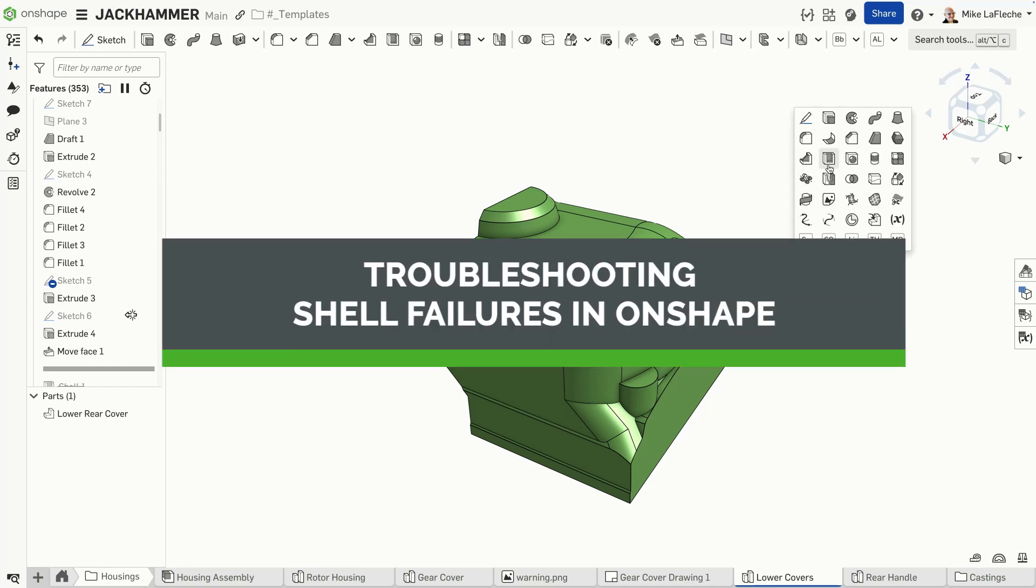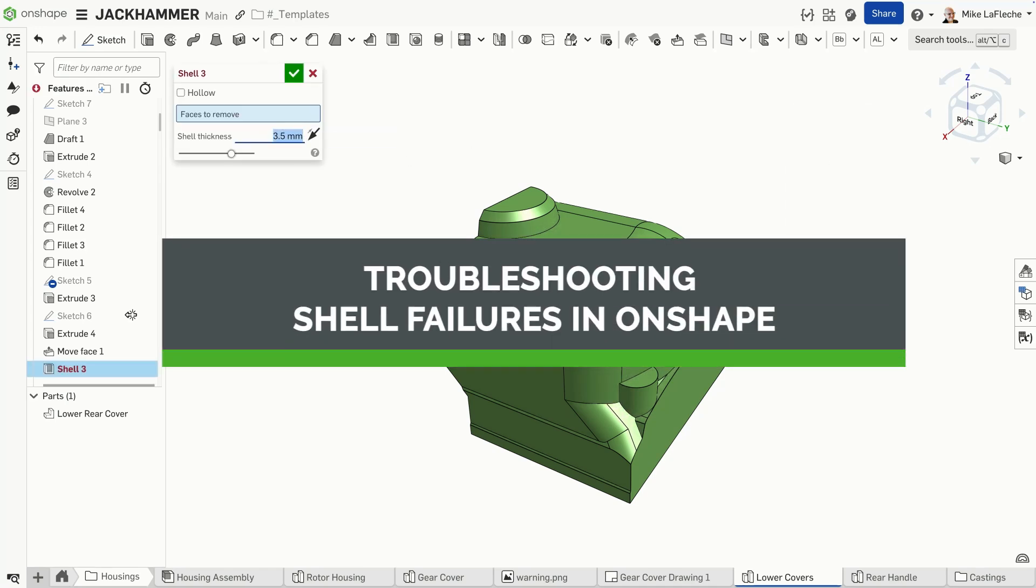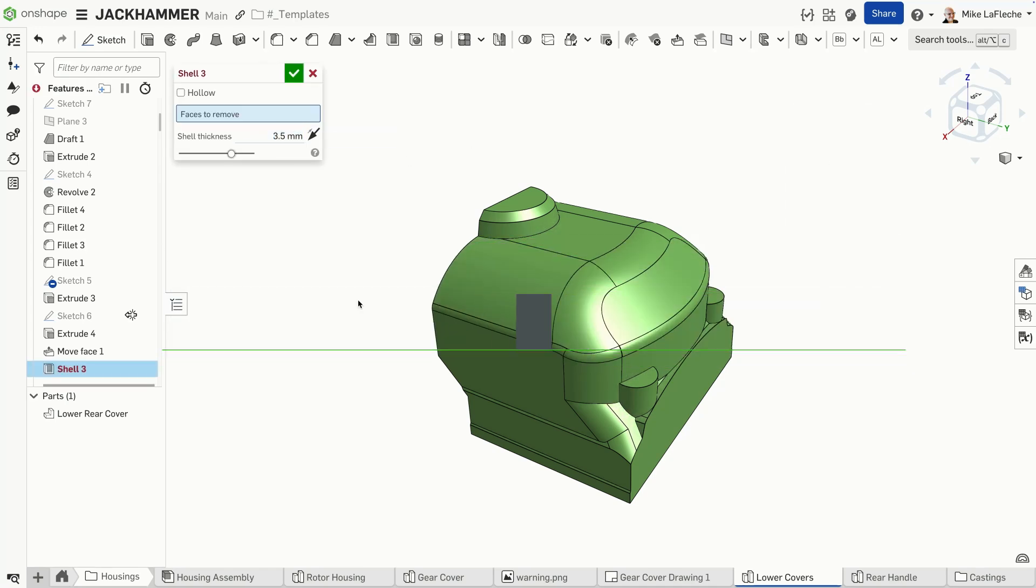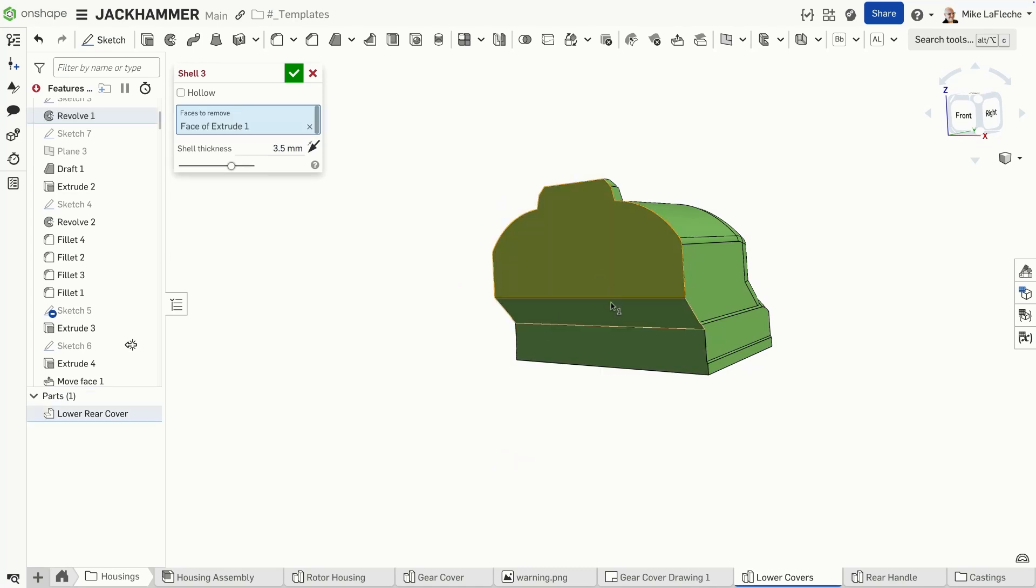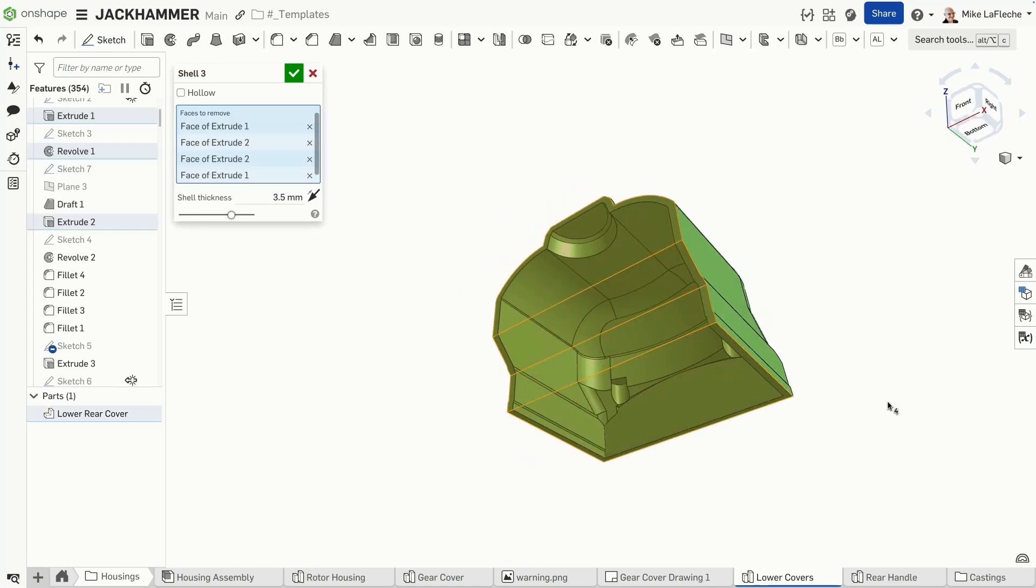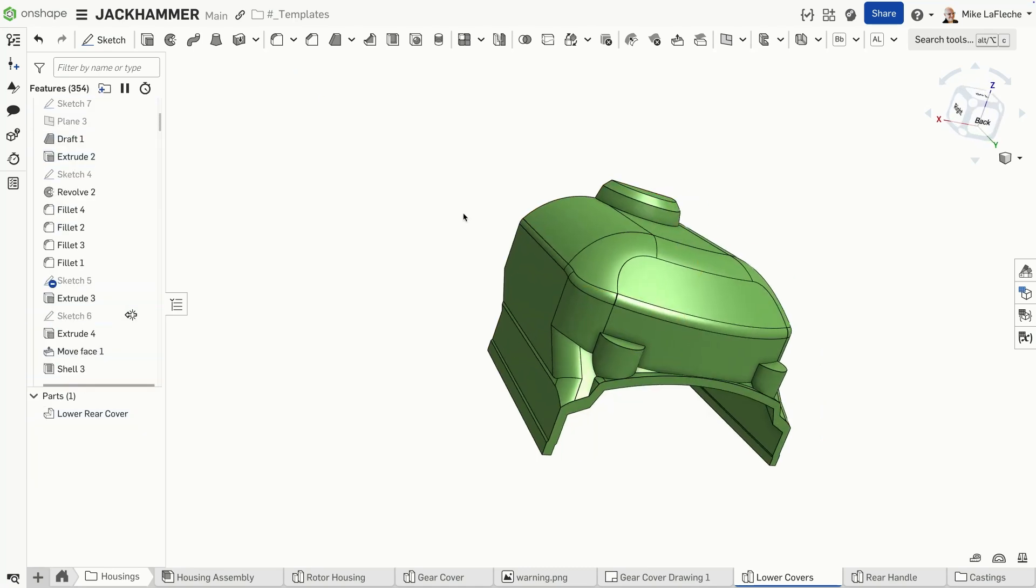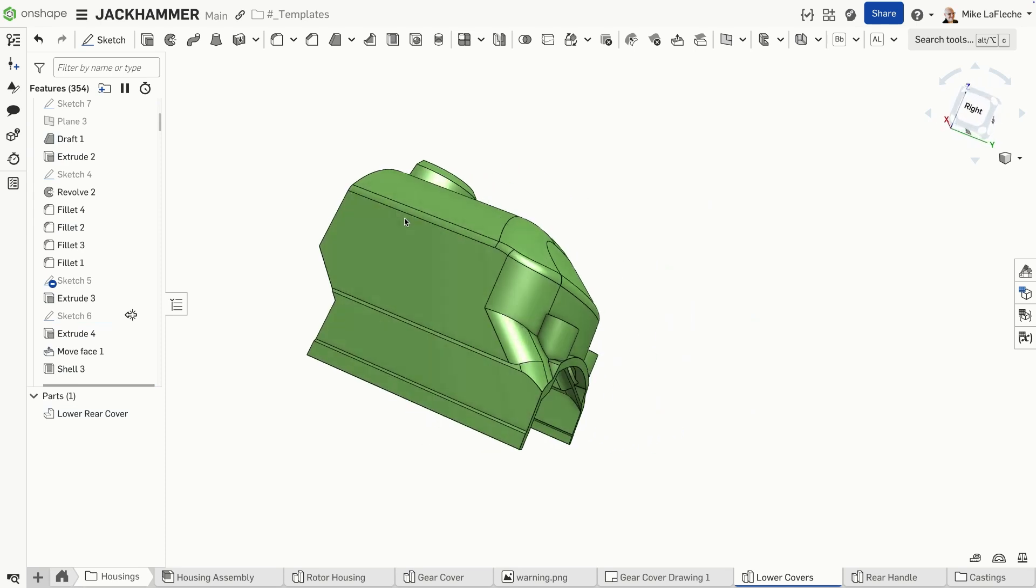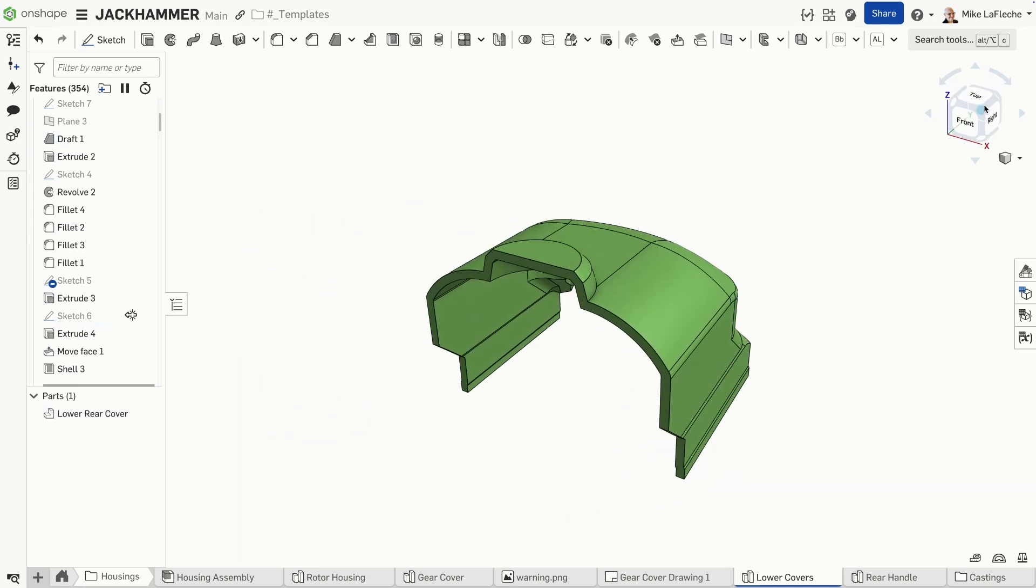Shell features are a powerful tool in CAD, commonly used to create thin-walled parts for casting, injection molding, and lightweight designs. But like many powerful tools, shelling can be tricky. When it fails, it can leave you frustrated and searching for answers.